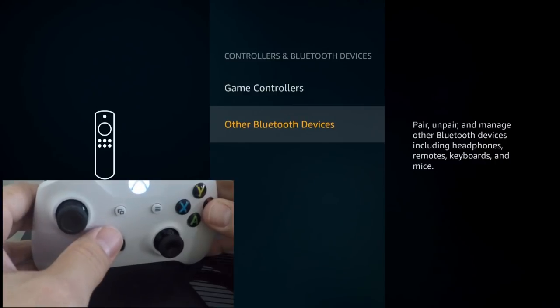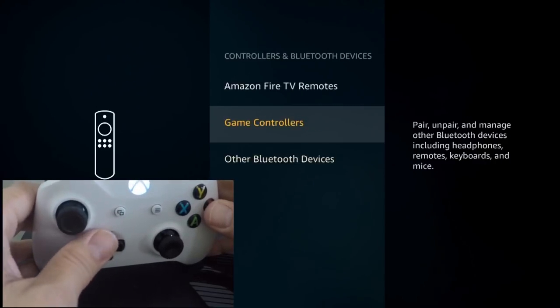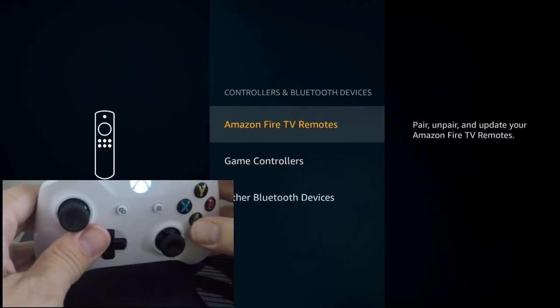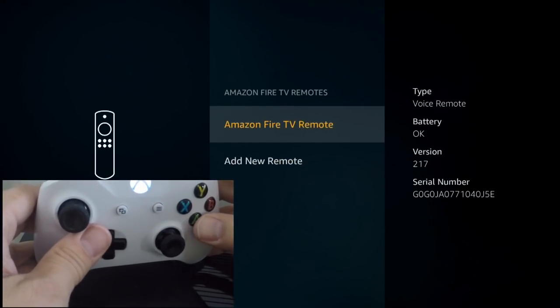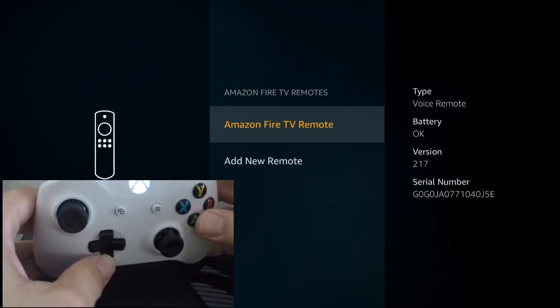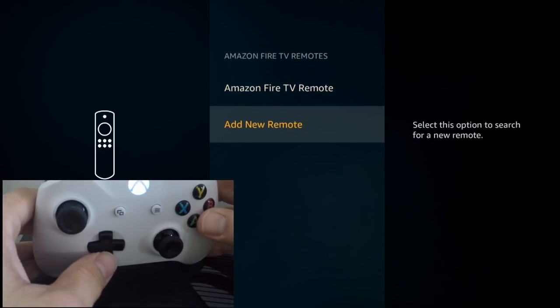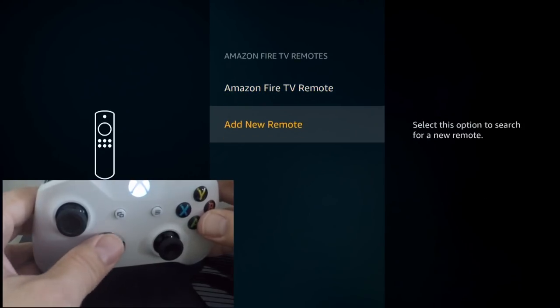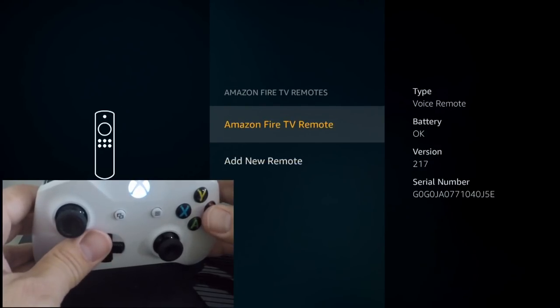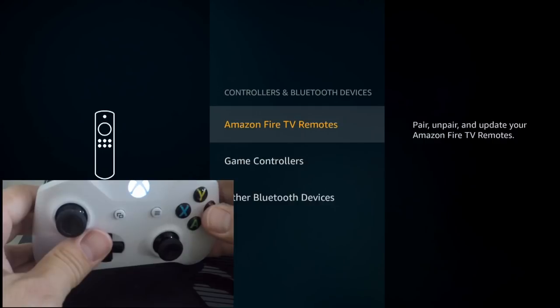And if you ever had a second Fire Stick, you can see that you can also pair it right here. You would just select Amazon Fire TV Remote and then down to Add New Remote and then you'd have a second one for that.